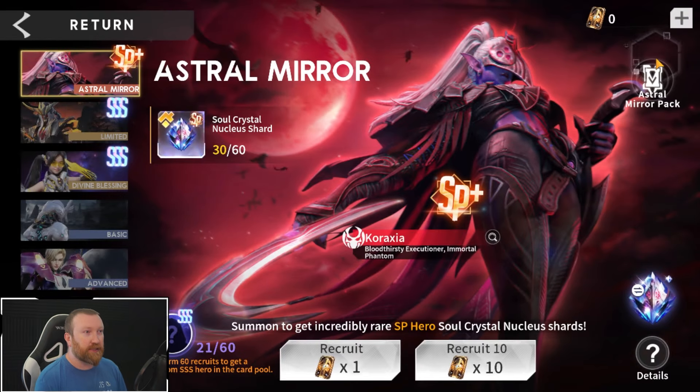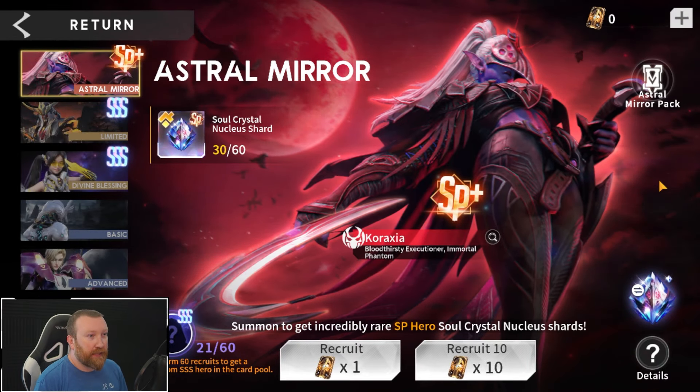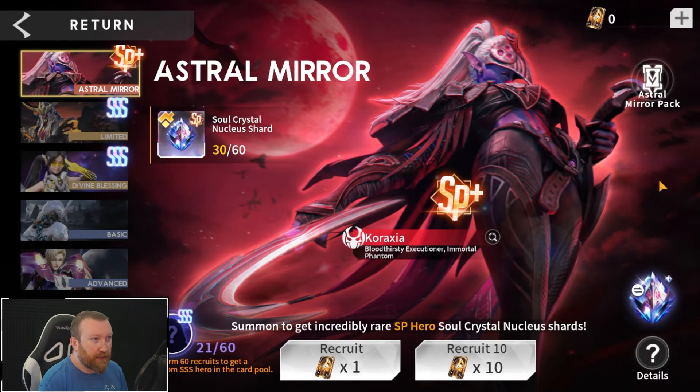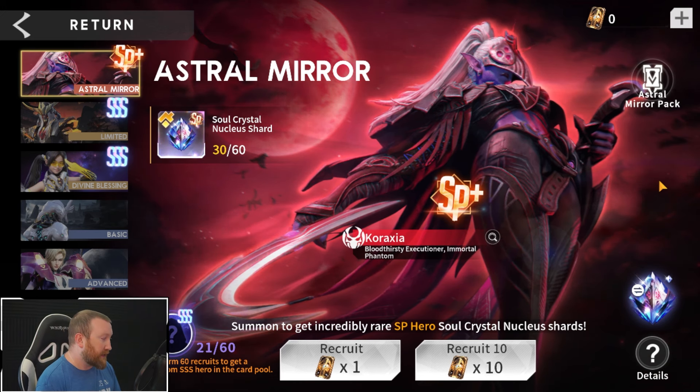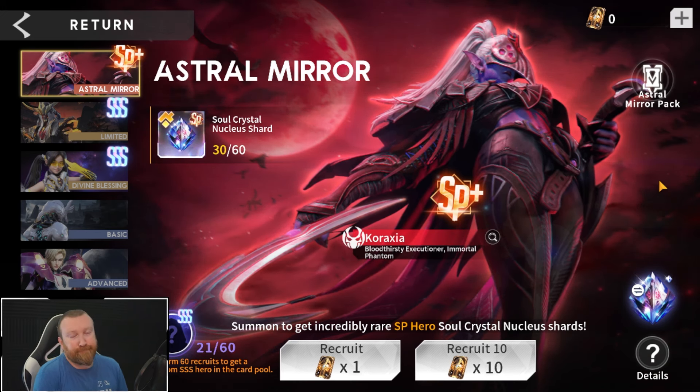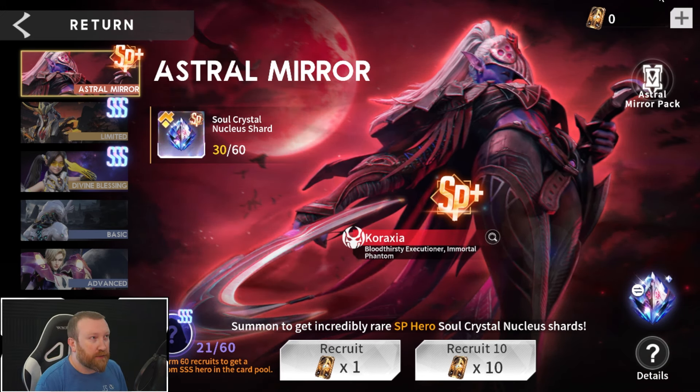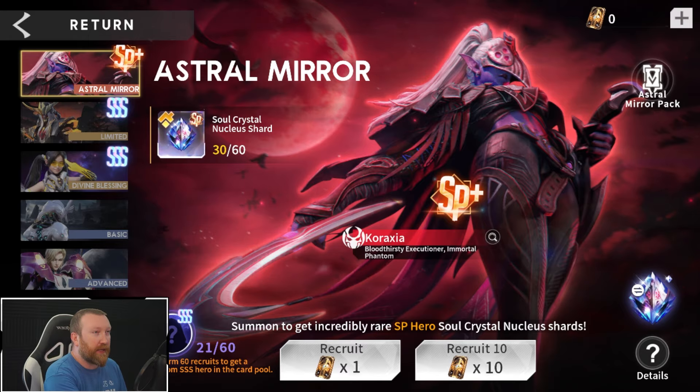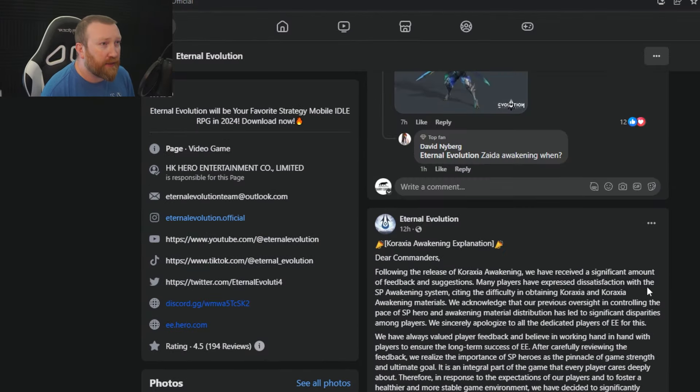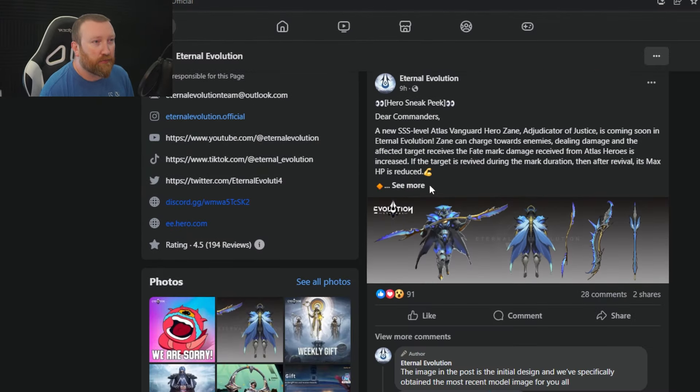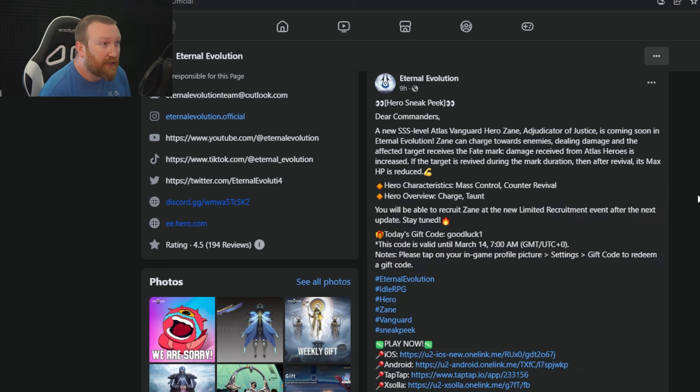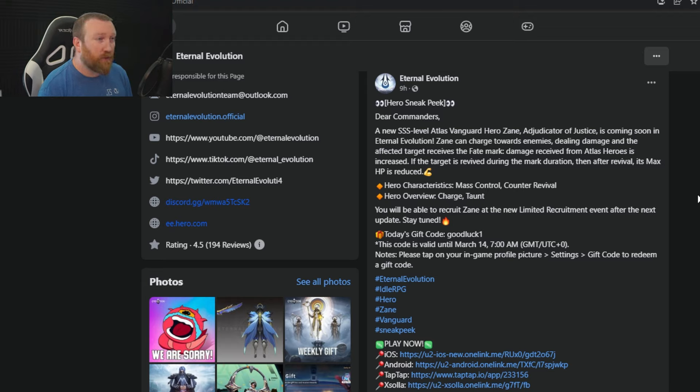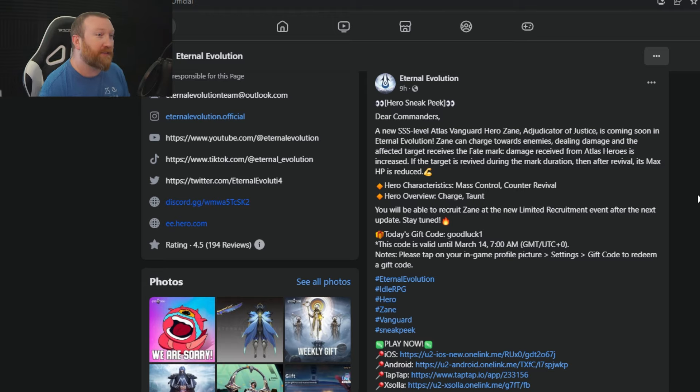I don't understand why we're getting rare heroes in Astral. That again is beyond my recognition or what I can think of. But yes, we are going to be getting some upgrades, so at least there is that. Yeah, so we should see that coming with this week coming up, the update that we're receiving. And with that update, we should be receiving a brand new SSS level Atlas Vanguard hero called Zane. He's coming soon. Zane can charge towards enemies dealing damage and affecting infected targets. They receive the Fate Mark.